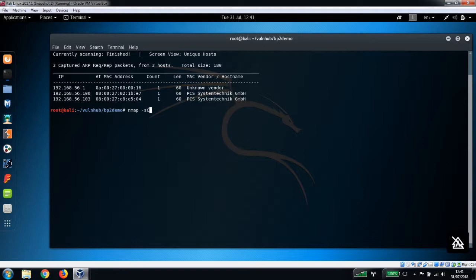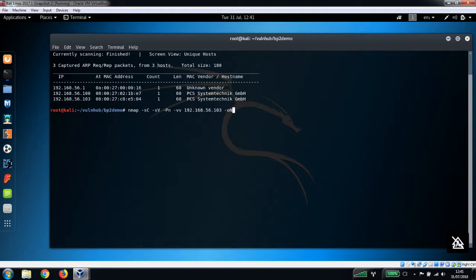We're just going to run the usual on this: default scripts, default versions, disable the ping, we want it verbose, extra verbose, and the IP address. I'm just going to output the results to a text file bp2.txt and also an XML file, and you'll see why in the next step.